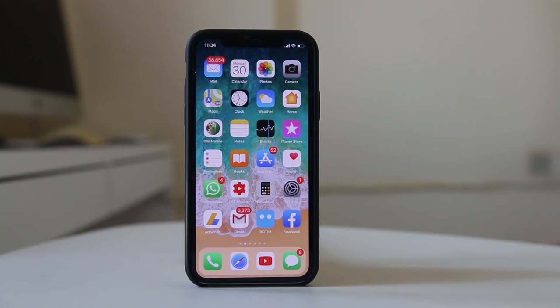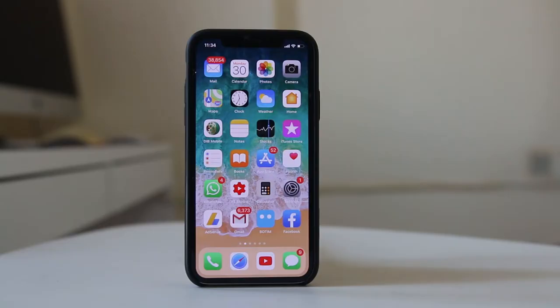Hello everyone and welcome to my YouTube channel. Today in this video we will see why all of the applications, or a certain application on an iPhone, only works with Wi-Fi but not with the cellular data.